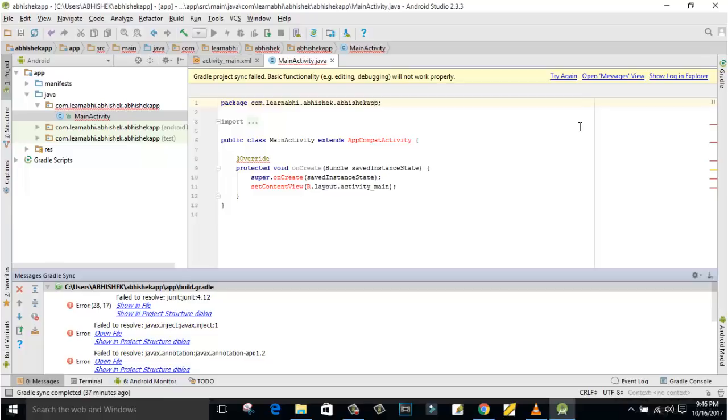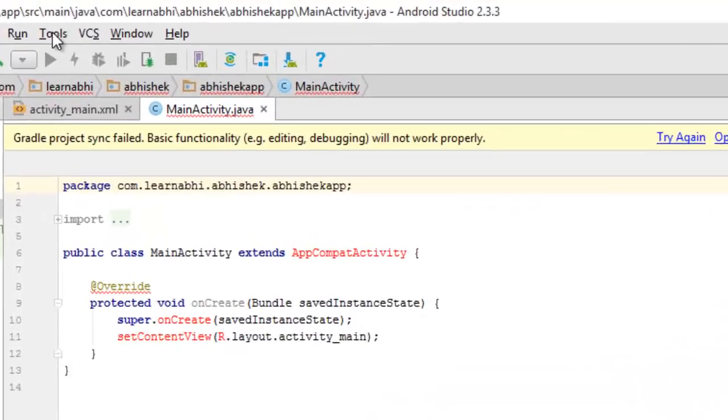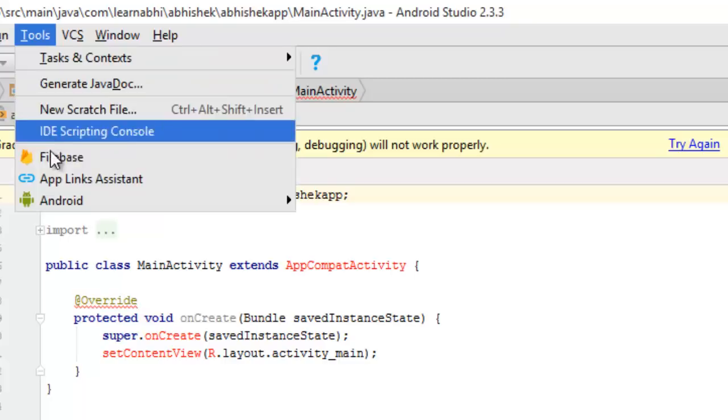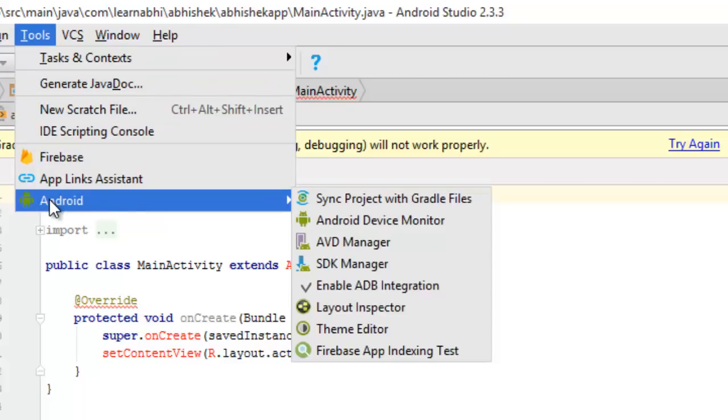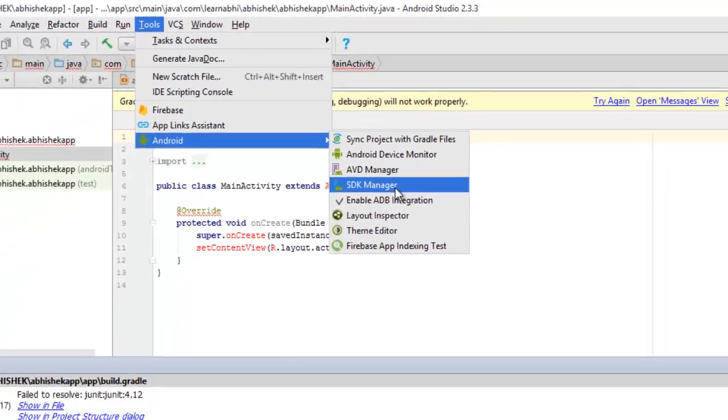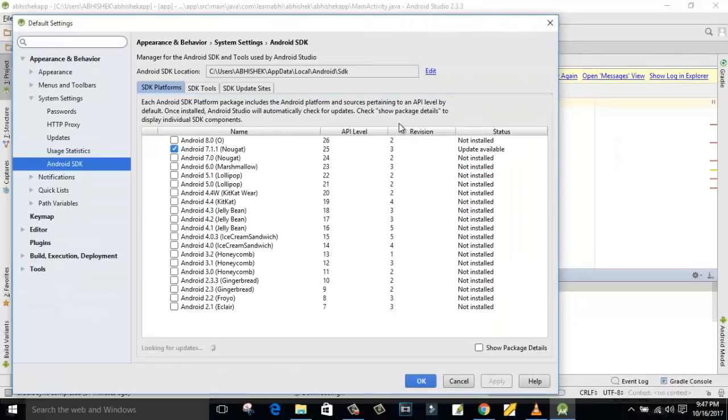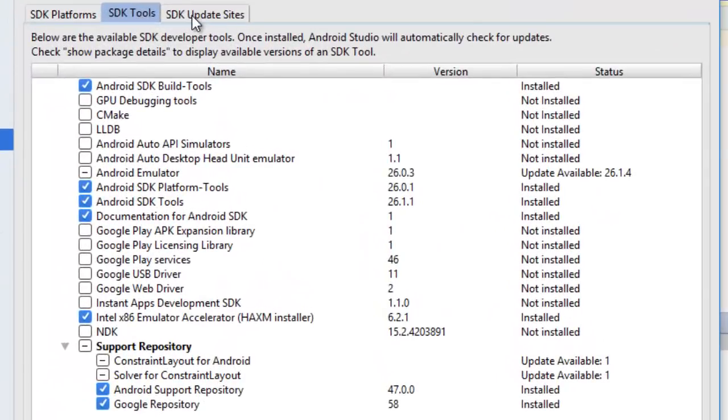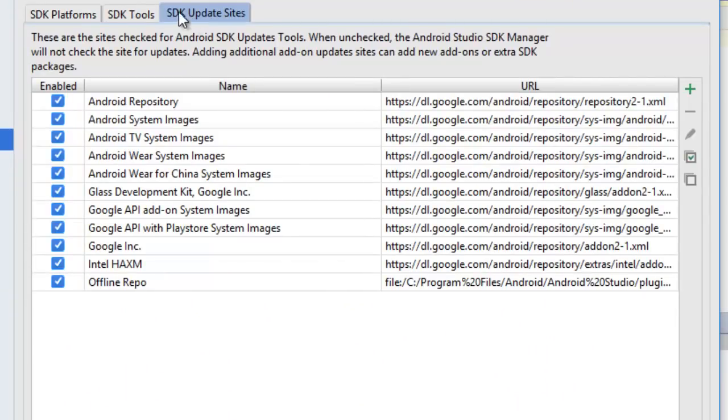First of all, go to Tools. Inside Tools, select Android, and then SDK Manager. A new window will open. From here, go to SDK Update Sites. Sometimes this Android repository shows you the error with a red color symbol.